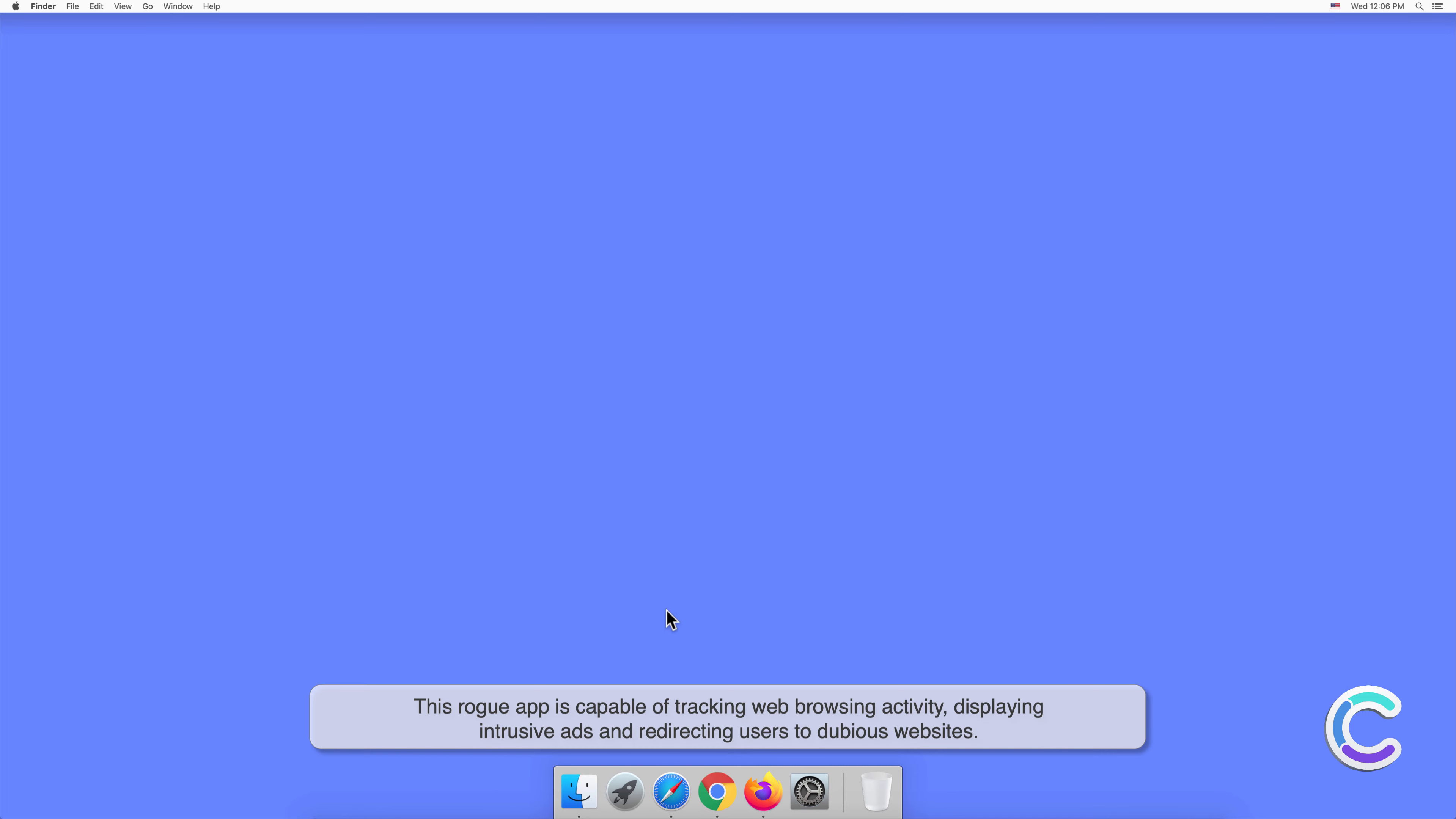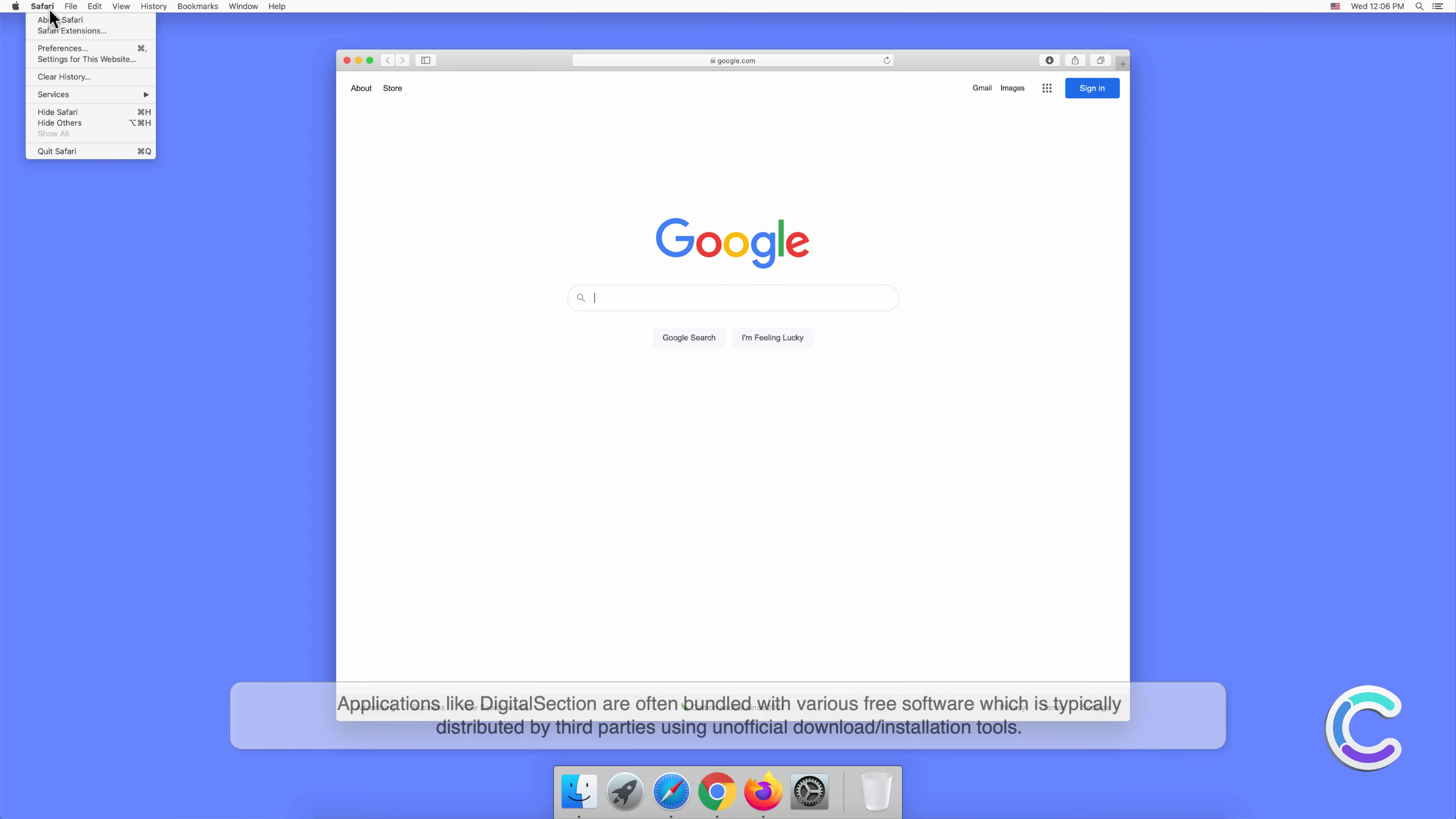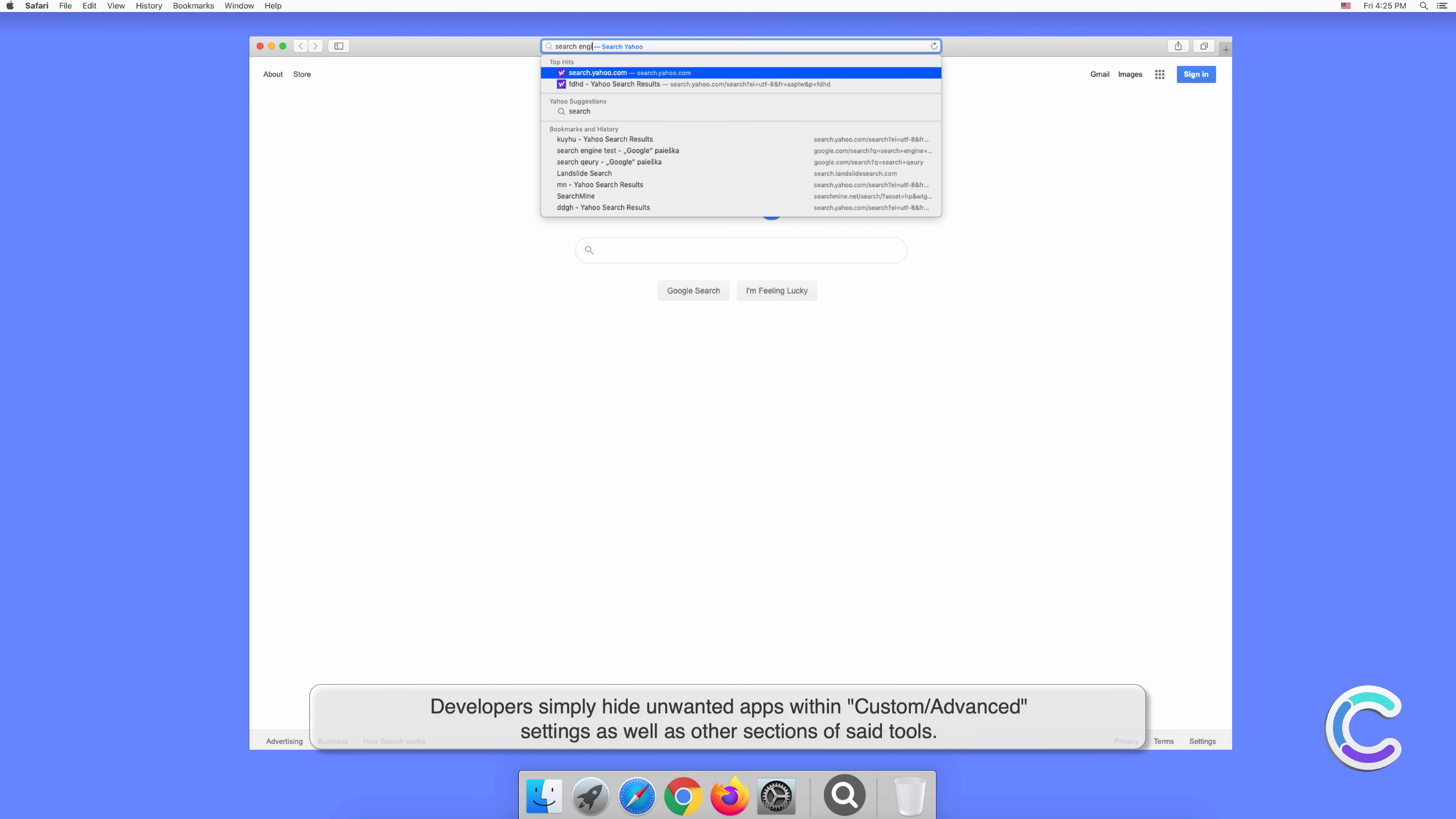Applications like DigitalSection are often bundled with various free software, which is typically distributed by third parties using unofficial download or installation tools. Developers simply hide unwanted apps within custom or advanced settings, as well as other sections of these tools.